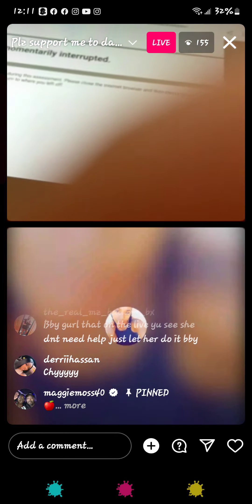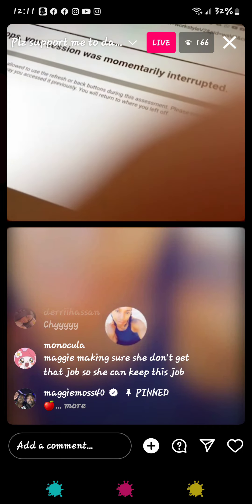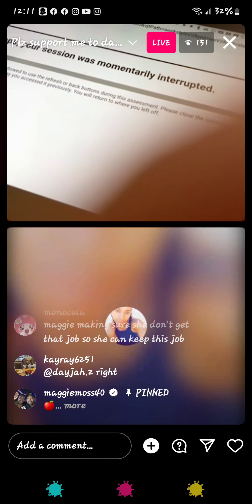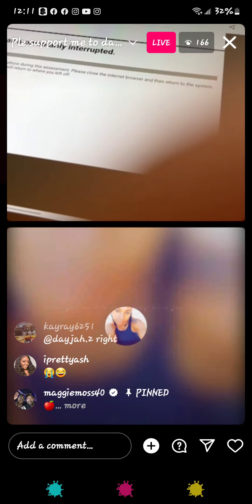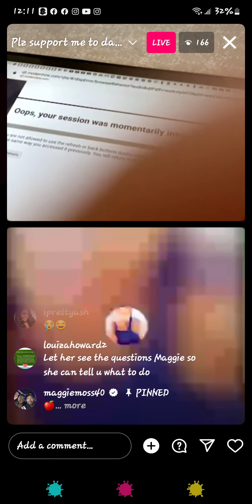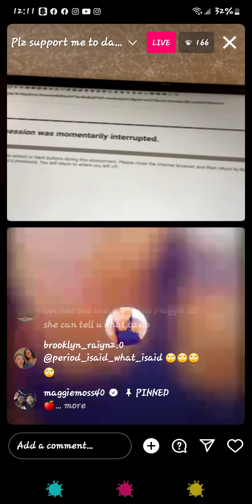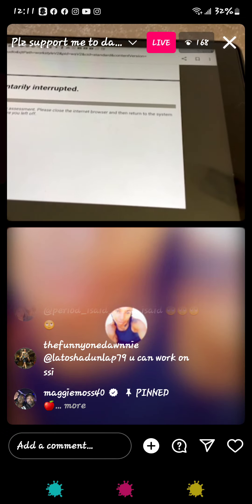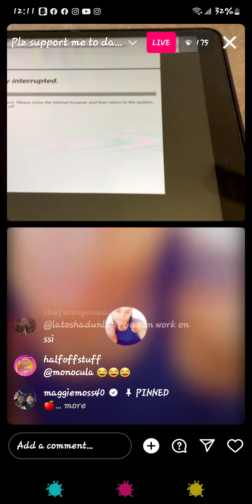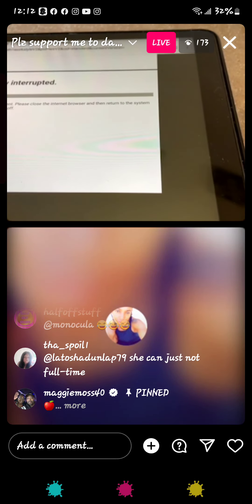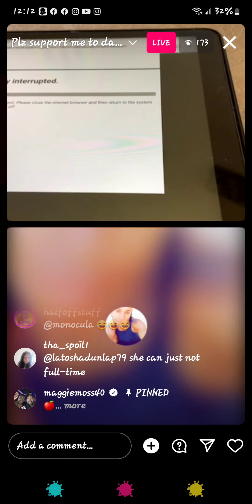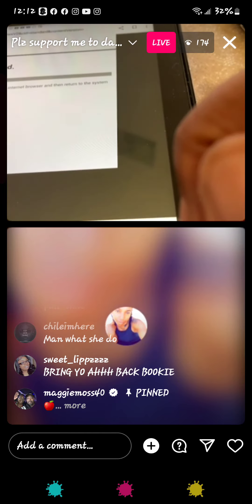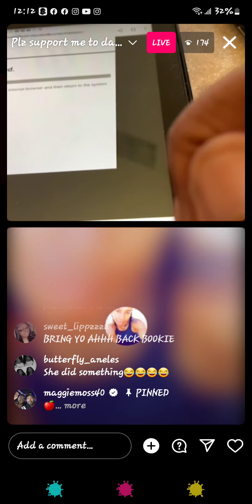The session was interrupted. Back up your camera, I can't see everything. What did you do? I was putting the camera and it says the session was interrupted. What did you press before that? Is there any way you can go back?